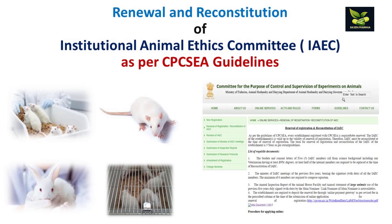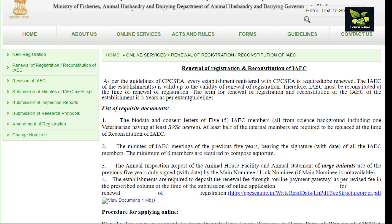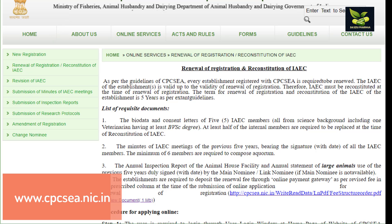Today we are going to discuss that for performing any type of animal studies in any institute, you should have an Institutional Animal Ethics Committee. That is constituted by the guidelines of CPCSEA — Committee for the Purpose of Control and Supervision of Experiments on Animals. This committee was previously under the Ministry of Environment, Forest and Climate Change, Animal Welfare Division, but now it has been shifted to the Ministry of Fisheries, Animal Husbandry and Dairy Department.